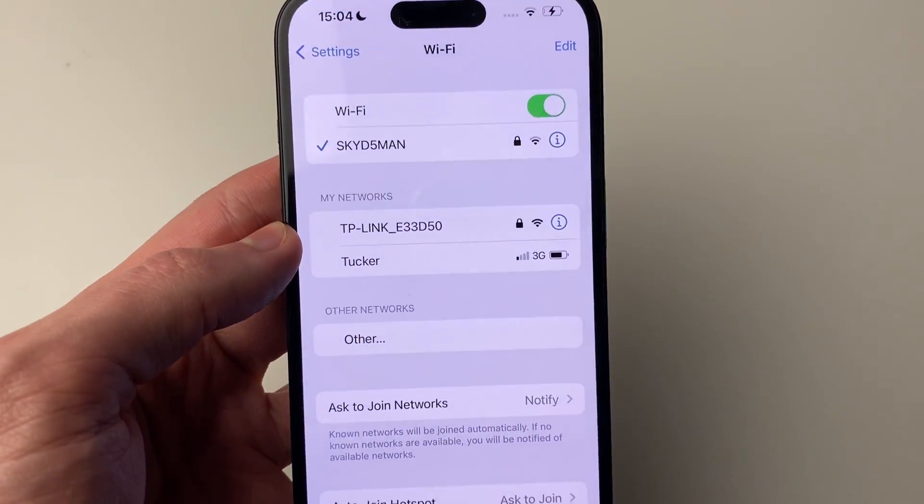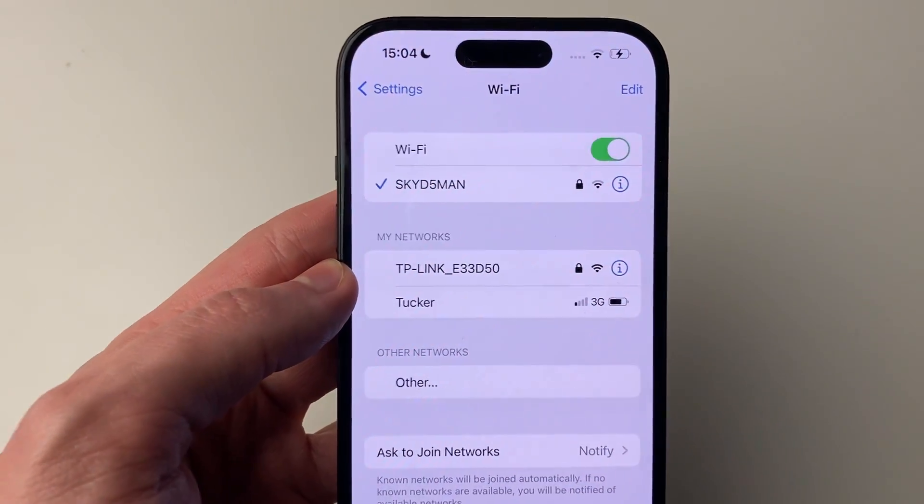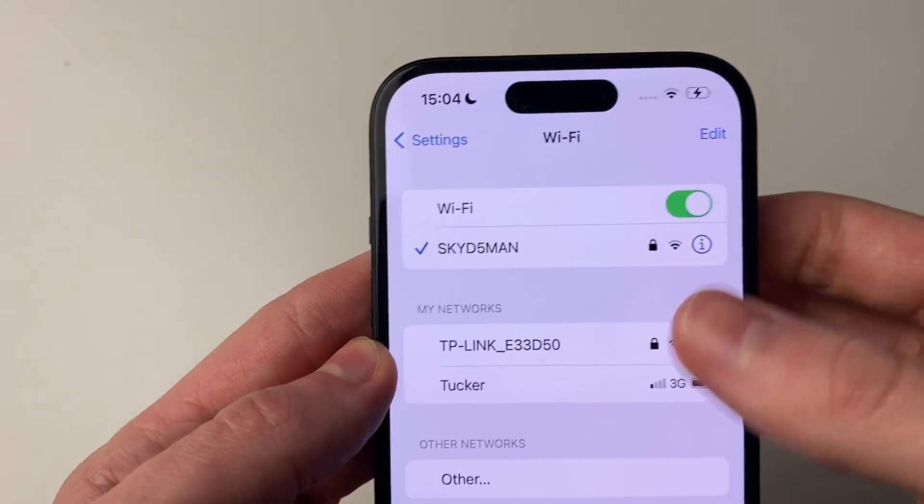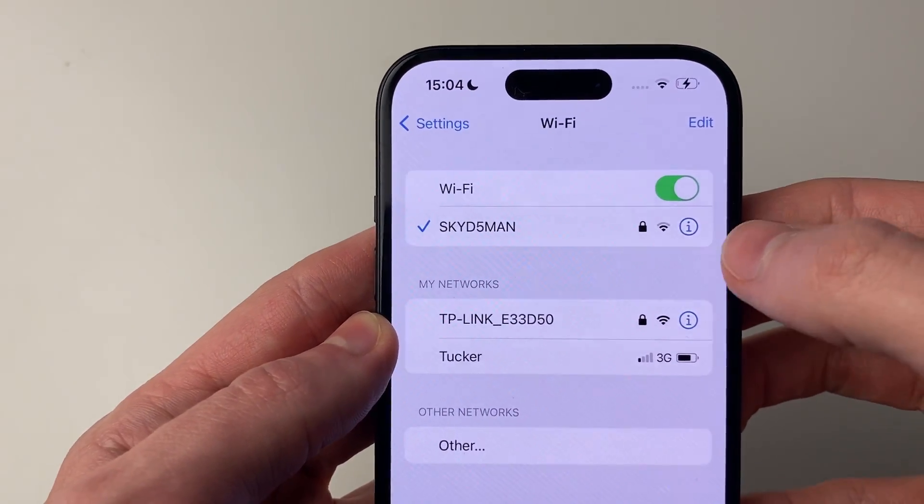Every time you join a different network, you'll need to set the DNS you wish to use. In this case, I'll do it for this network I'm currently connected to.